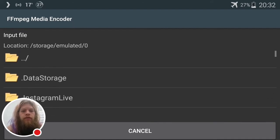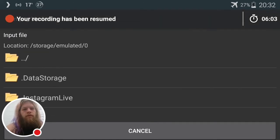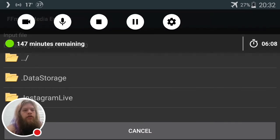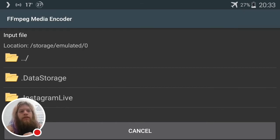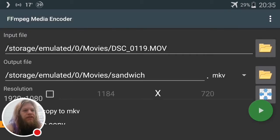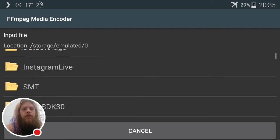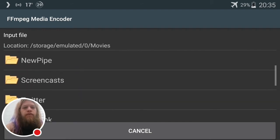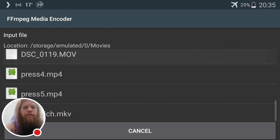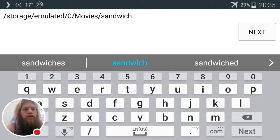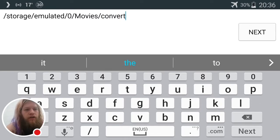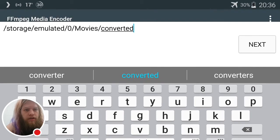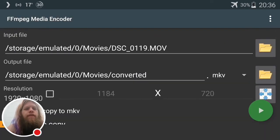So we have the program here called FFmpeg Media Encoder - this is an open source program, it's completely free. Alright, so we go here, select our video file, go to movies where we just put it, select the MOV file. Now we're gonna choose where we want to put it, we'll put it also in the movies but we'll save it as 'converted' here.